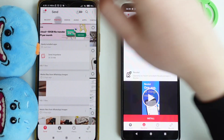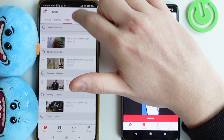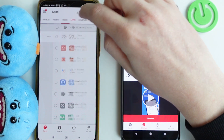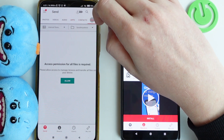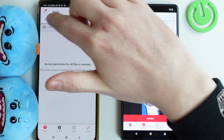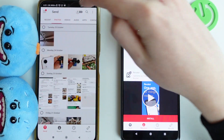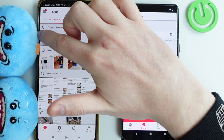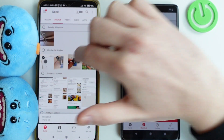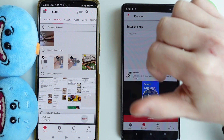We can also go through photos, videos, audio clips, apps, contacts, and files, but you'll need to allow access for specific types. I'll be sending three pictures — click send.